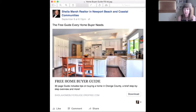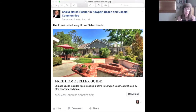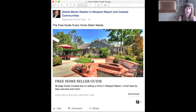And then the home seller ad — same thing, nice picture, home seller guide. If they're interested they click download, get the guide, and then you can follow up with an email introducing yourself.